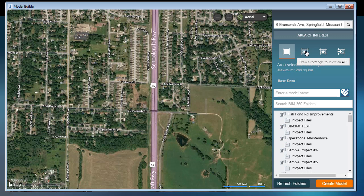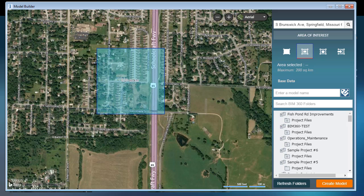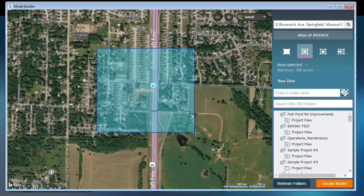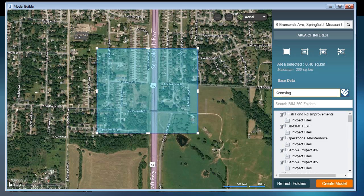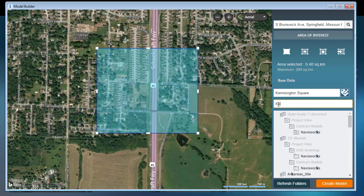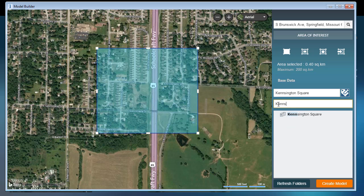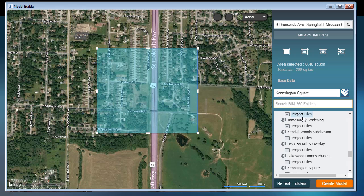I will then select the Rectangle tool, and I'll click, hold, and drag to define the limits of my model. I can then give the model a name. I'm going to call it Kensington Square. Then I'll select my BIM 360 project. That project is called Kensington Square. As I type that in, we can see it's filtered down here in the list. I'll select the project.